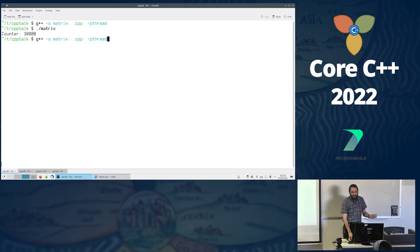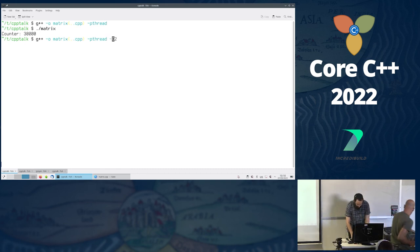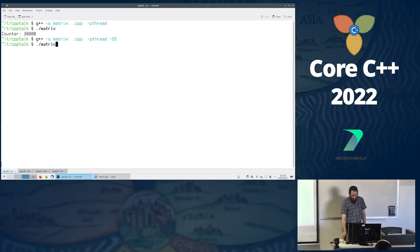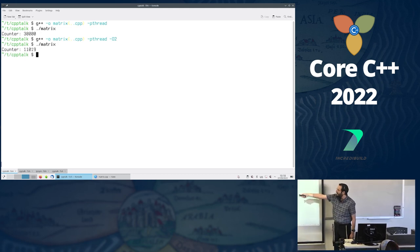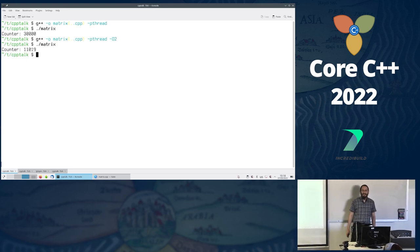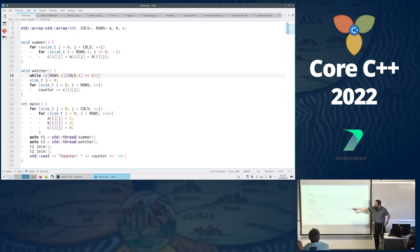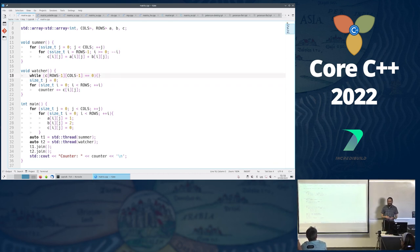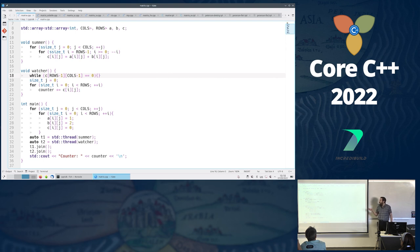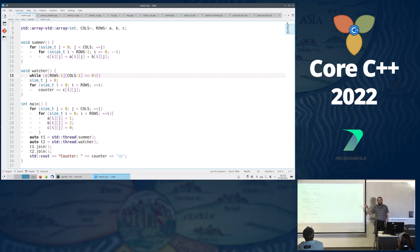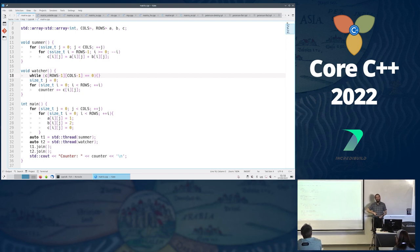We want faster code, so we go with O2 and run again — and it's broken: 11k, completely wrong. Looking at the while loop, the compiler reasons that the value it reads isn't going to change anywhere, so it reads it once. Whether it reads 0 or non-zero doesn't matter — infinite loops are undefined behavior and can just be removed. So we're not actually waiting for the value to change.